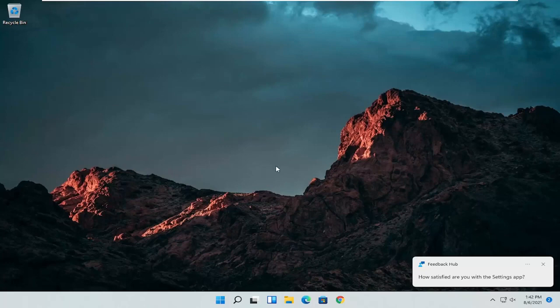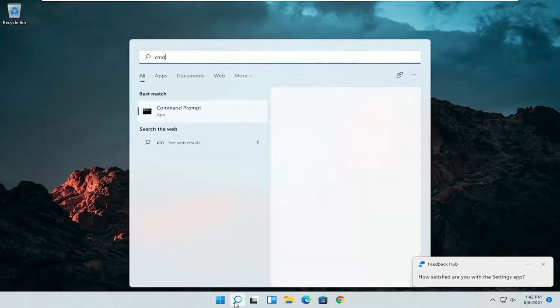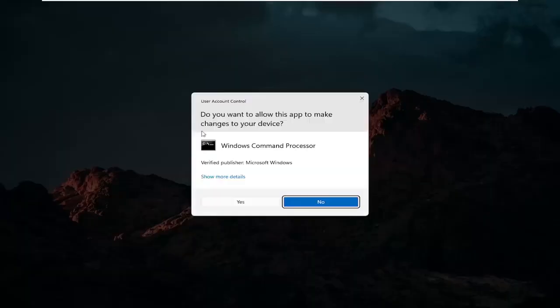And we can do one further thing here as well. So open up the search icon again. Type in CMD. Best results should come back with command prompt. Go ahead and right click on that and select run as administrator. If you receive a user account control prompt go ahead and select yes.